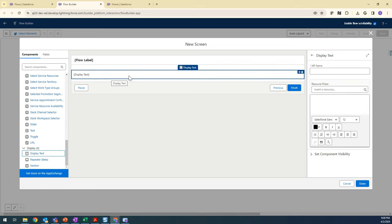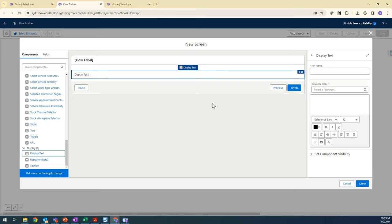Display Text is a component where you can enter any text so that it will get displayed on the customer or user page whenever the flow is getting launched. So here I'm going to write 'hi'.